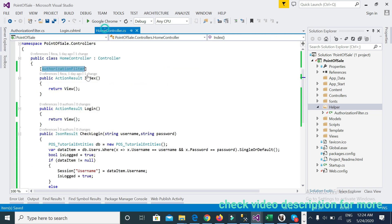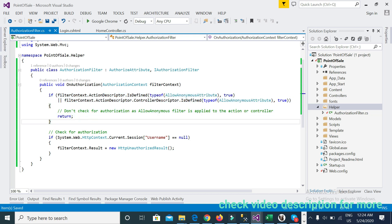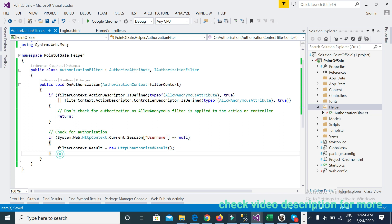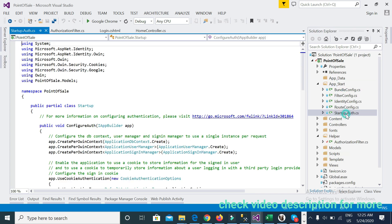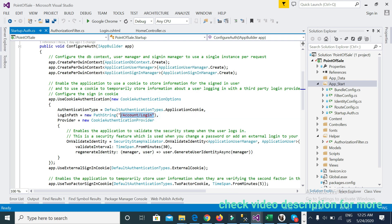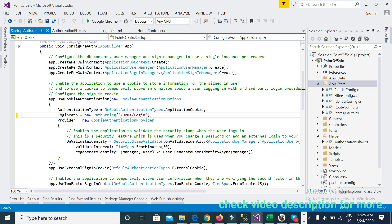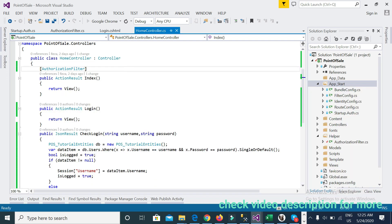When the request comes to the Index action, the authorization filter runs first. I've added an OnAuthorization filter context, with action descriptor logic. The main check is: if the current session username equals null, it will return an HTTP Unauthorized result and redirect. Since I want to redirect to the login page, I've set it to redirect to Home/Login.